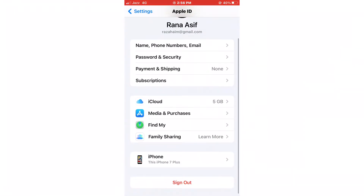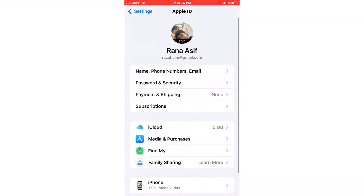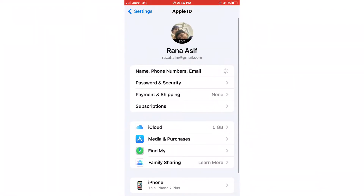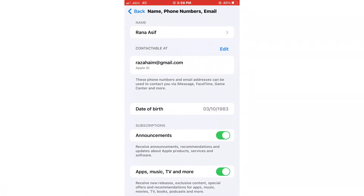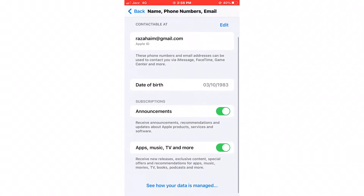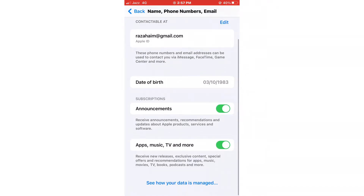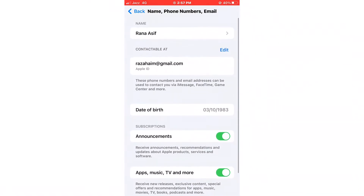You can see it appears on screen: Name, Phone Numbers and Email — just tap on it. Here you can see Date of Birth. Just tap on Date of Birth.